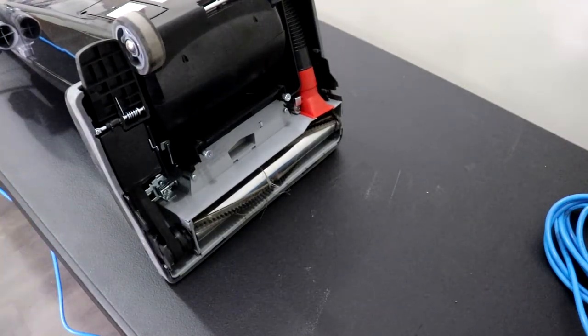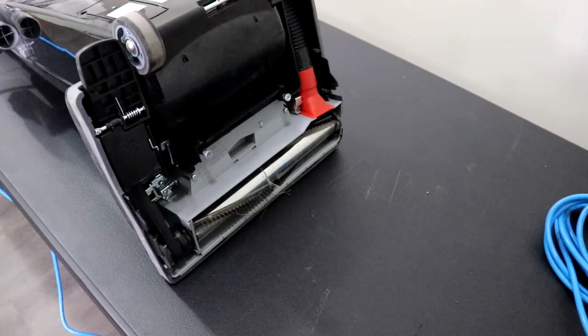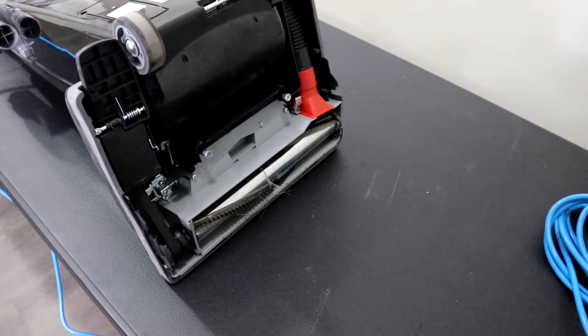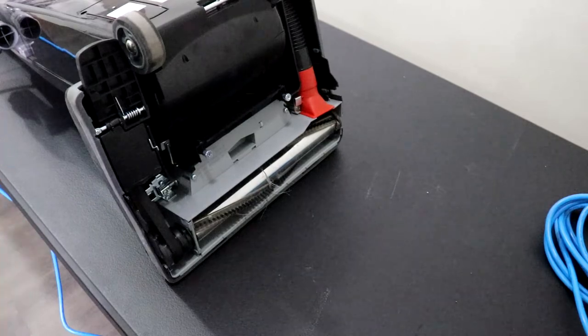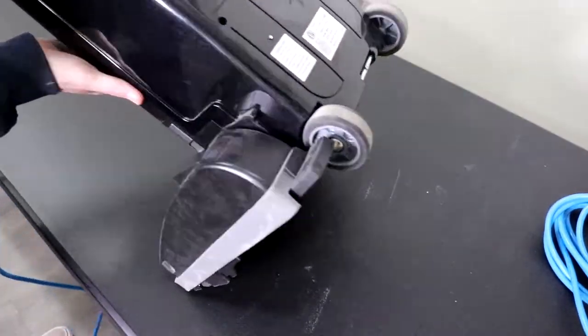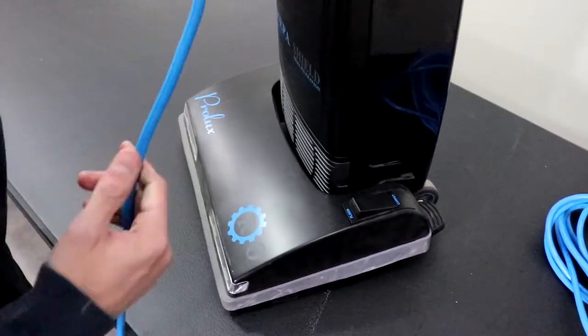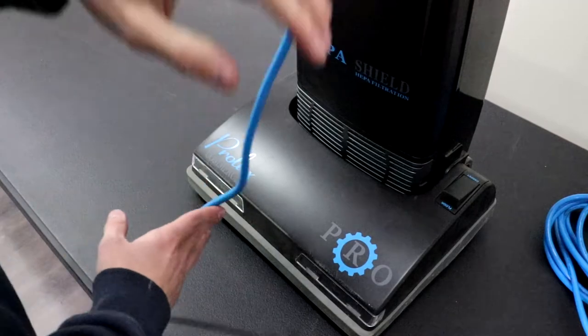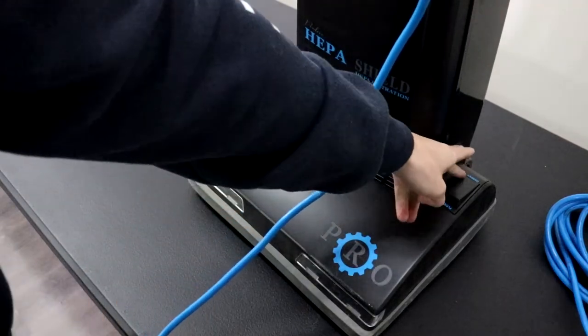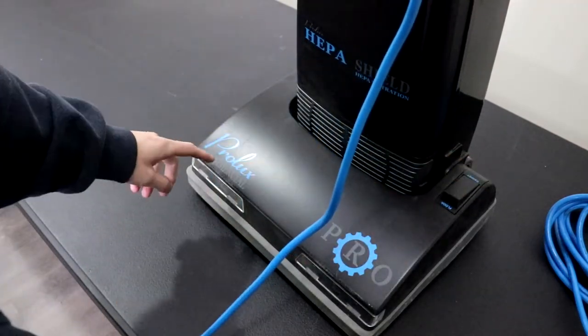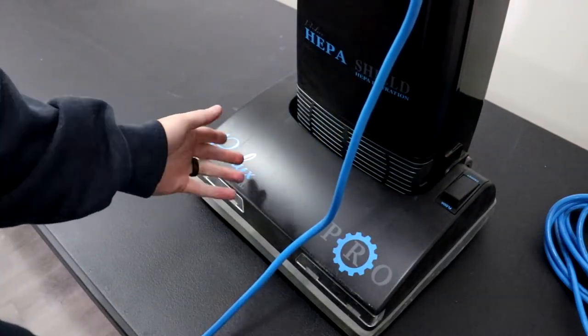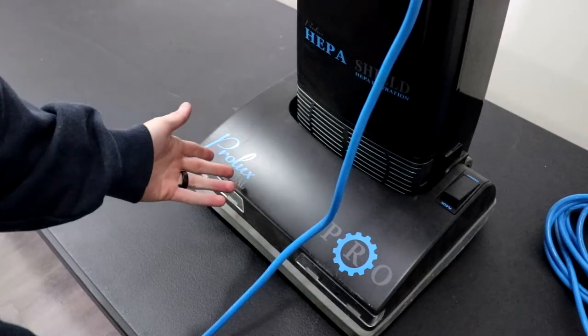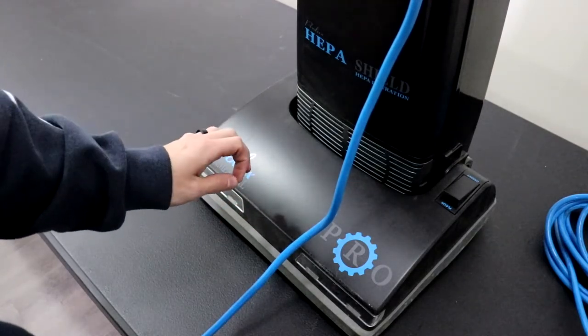So I hope you guys find this video informative. So pretty much what is happening is when the vacuum is in the upright position like this and you have it in carpet mode, the belt is not going to engage the inner roller making the brush roll spin. So keep that in mind.